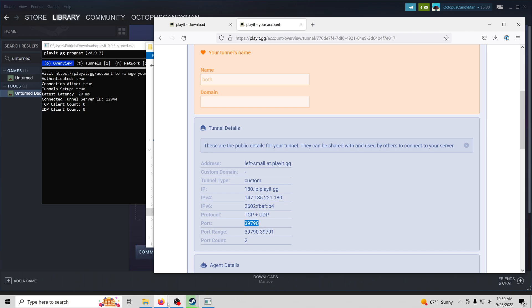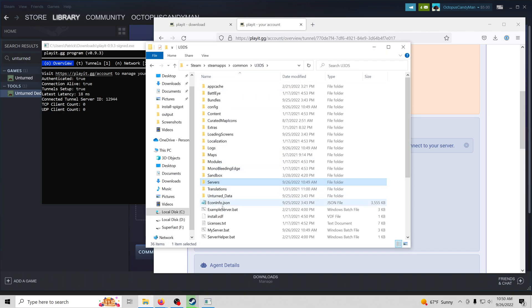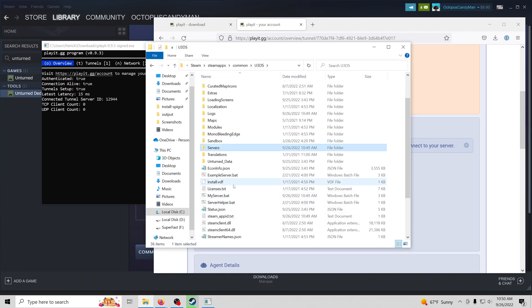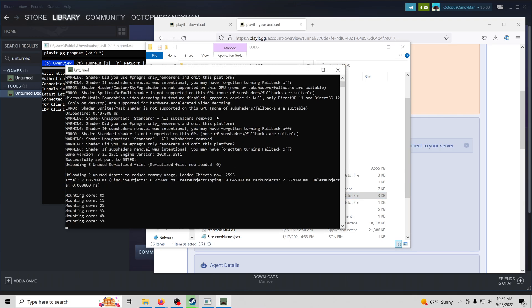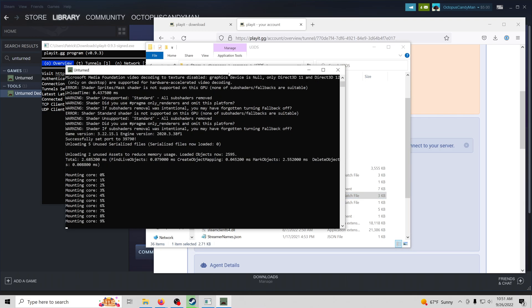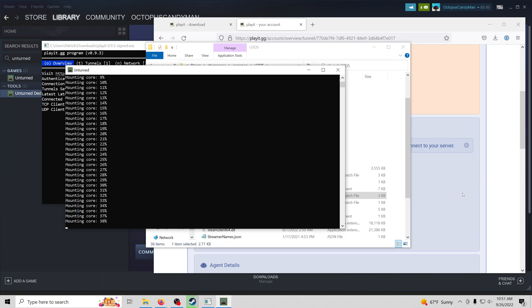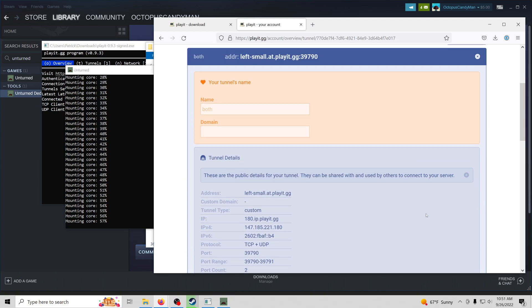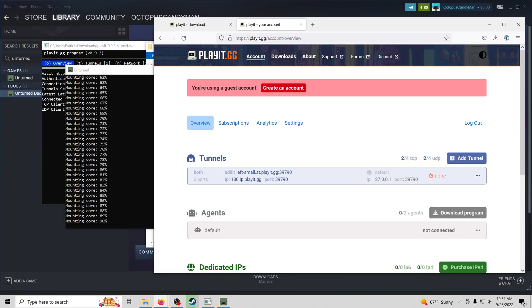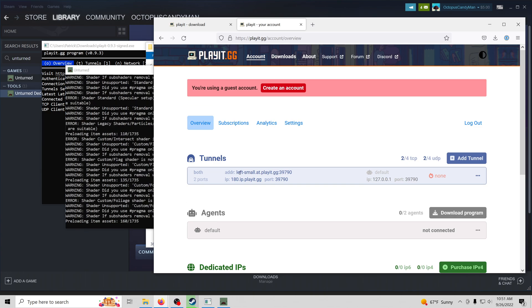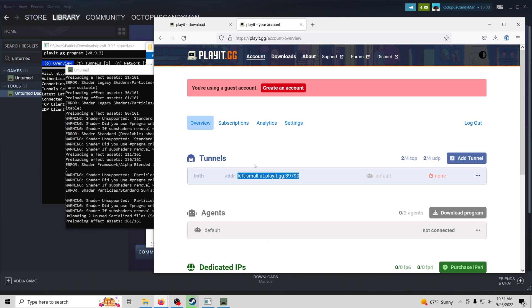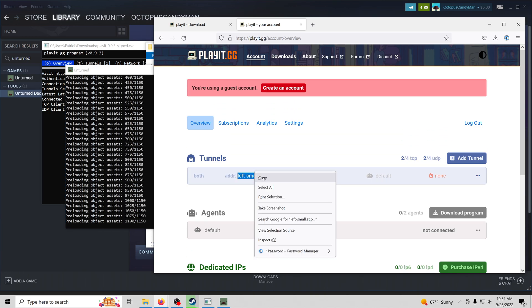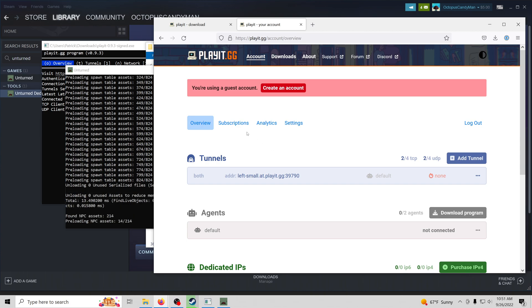Now we'll navigate back to the folder. And then we'll find our my server.bat file again. I'll go ahead and double click that. Now while that's setting up, I'm going to navigate back to PlayIt. I'm going to copy our server address. So this is the address that PlayIt has assigned us. We'll go ahead and copy that.